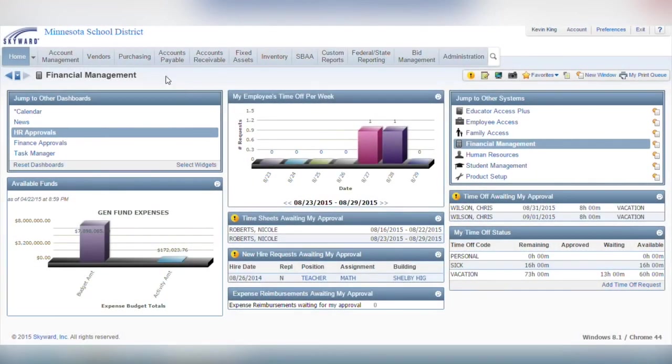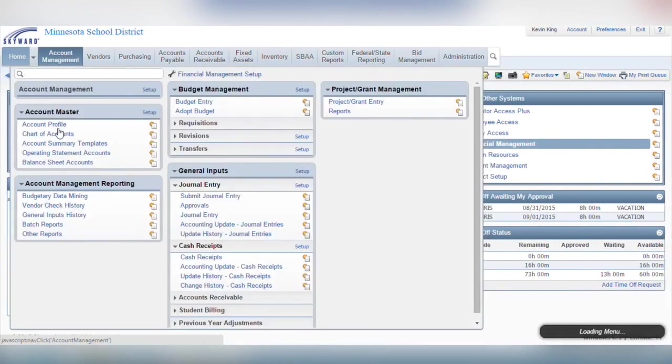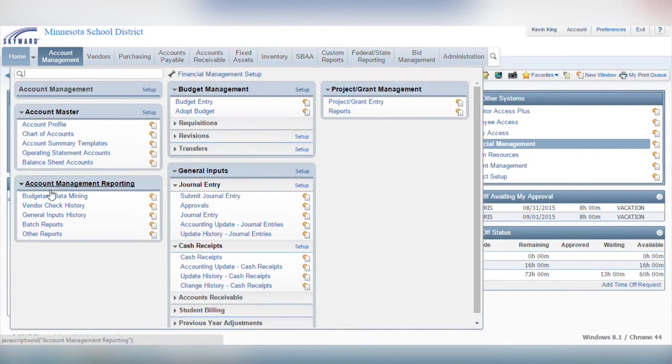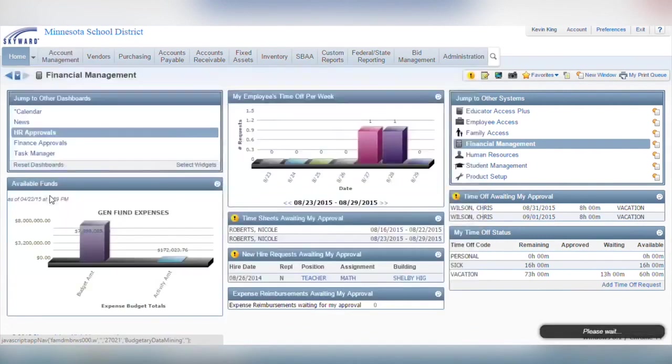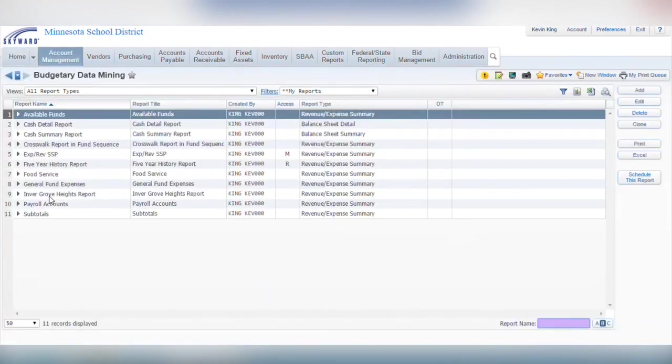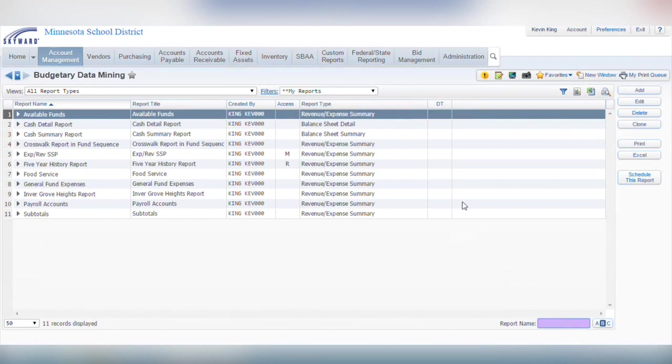To get started, go to account management, then budgetary data mining. Here, you'll see a list of the reports you have templates for. Highlight the report you'd like to schedule, then click schedule this report.